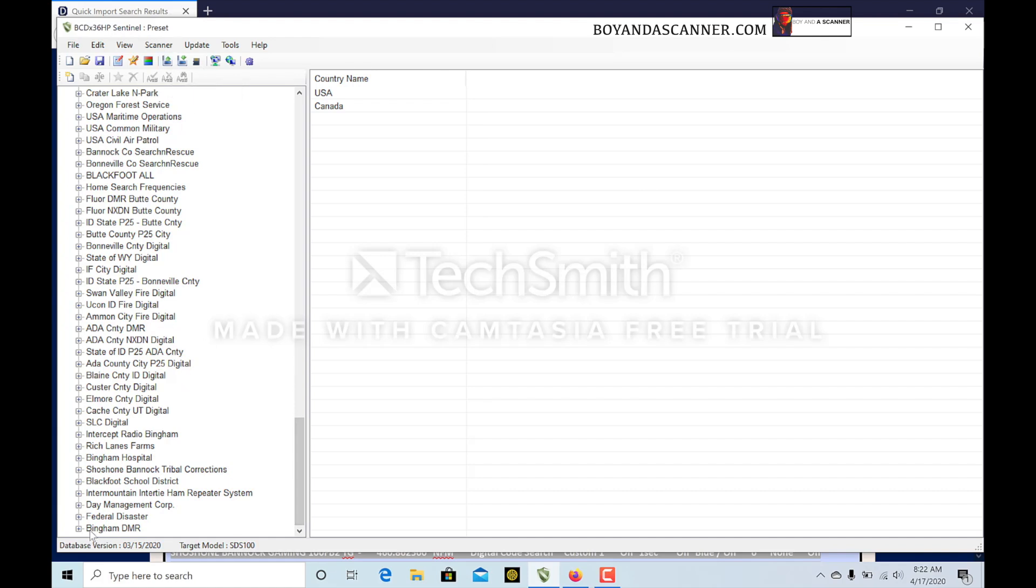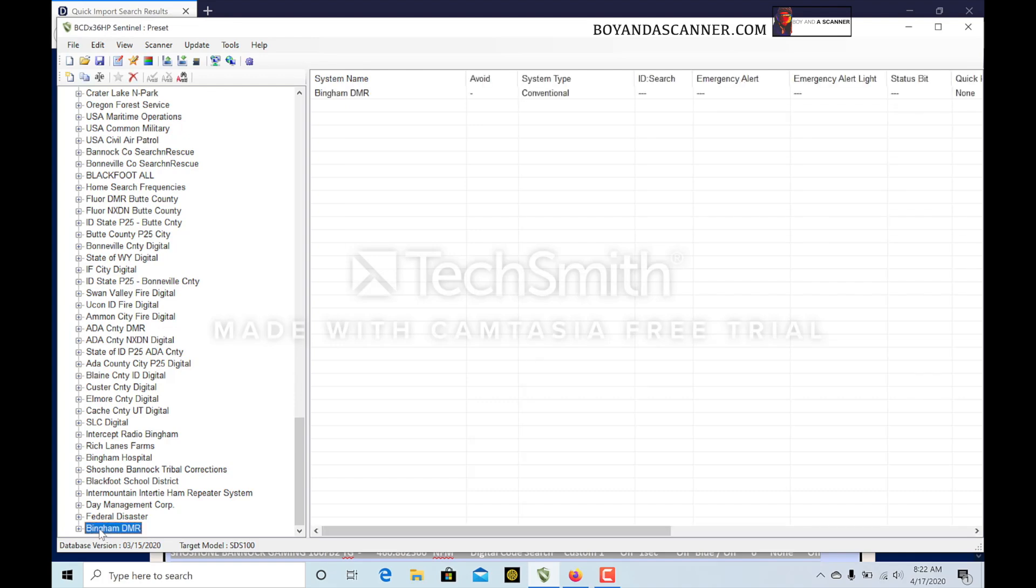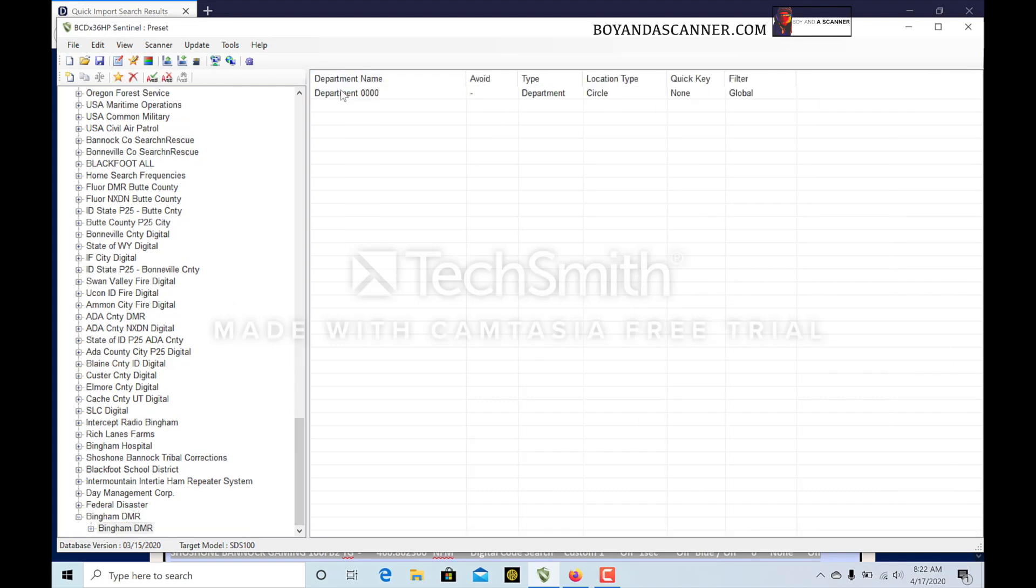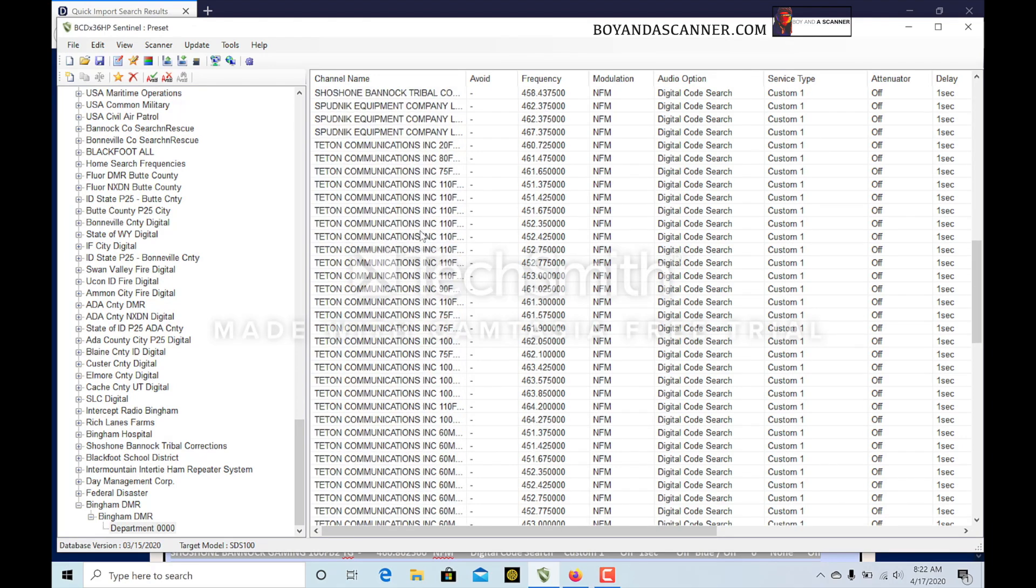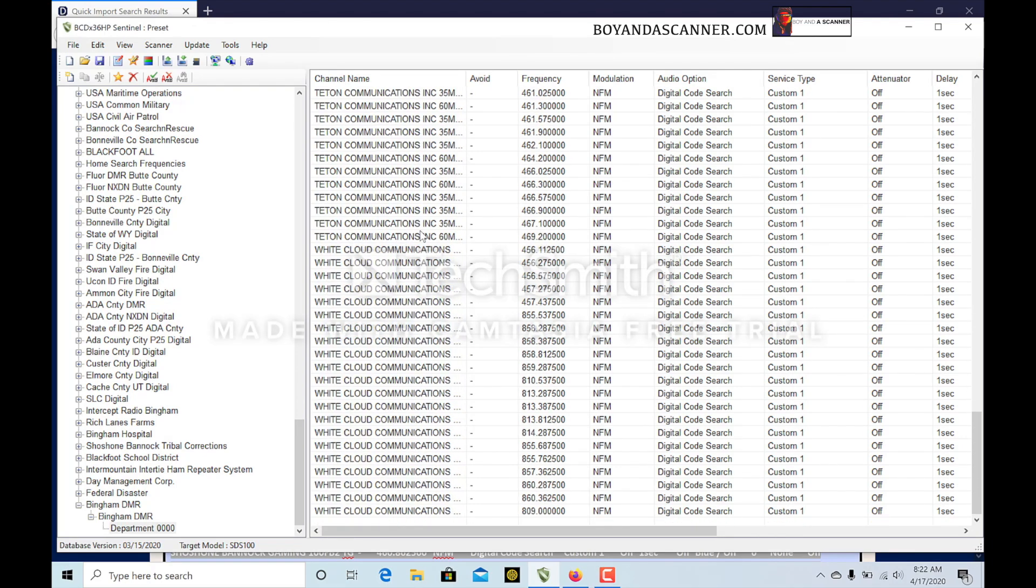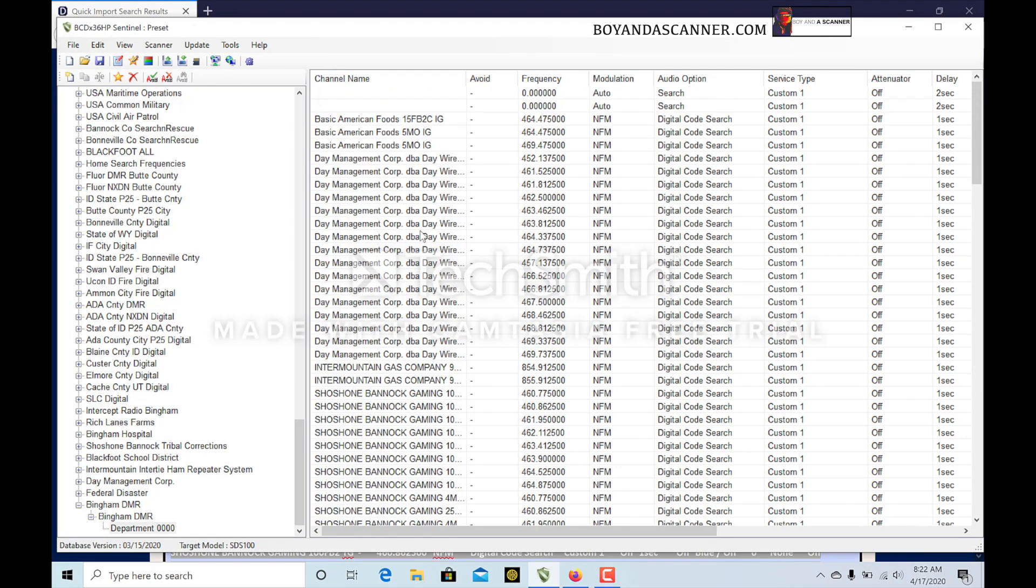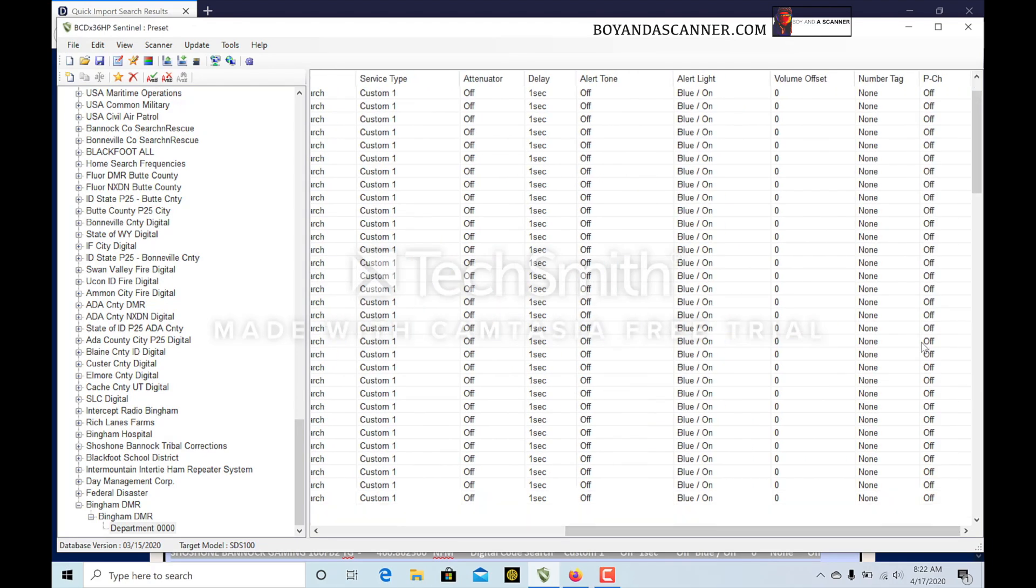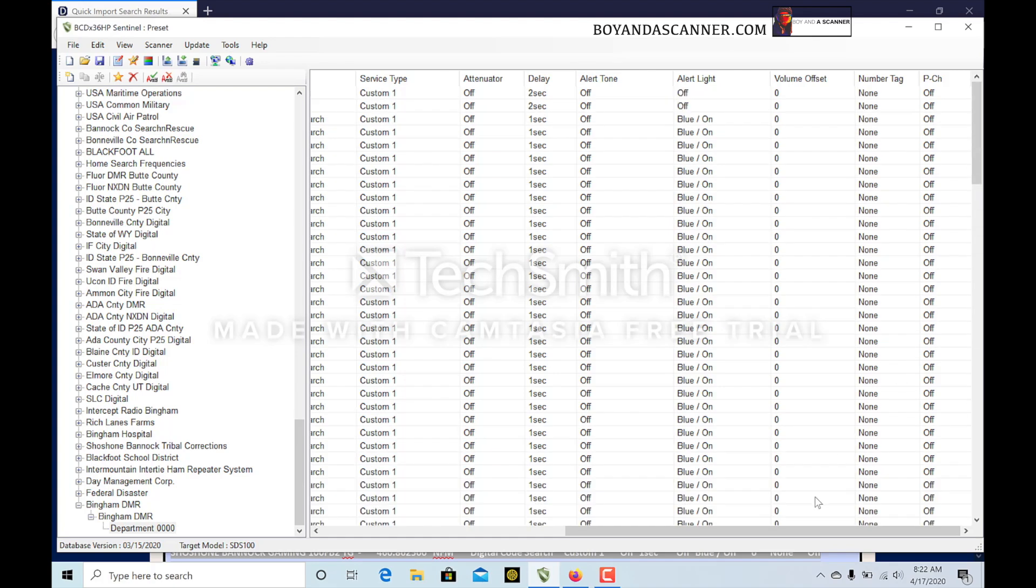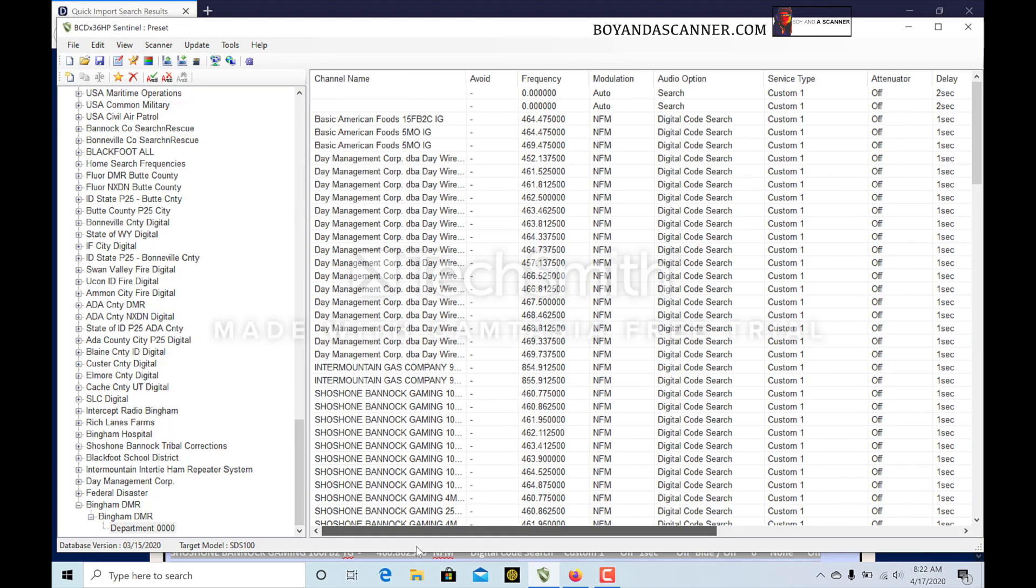If we come down here to Bingham DMR, I'll go ahead and open this favorites list. You can see here if I open this Departments, you can see all this information right inside here. All the fields are filled out correctly. I'm going to show you in another video kind of what I found out.